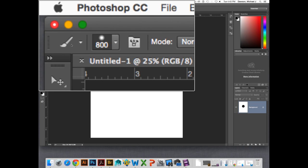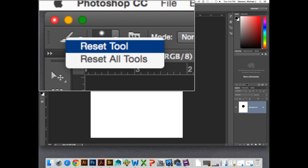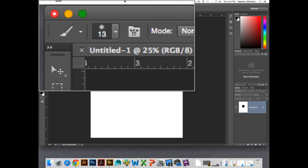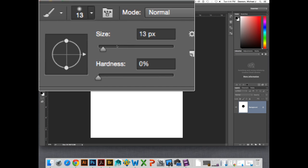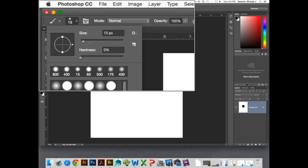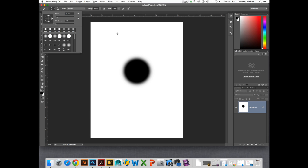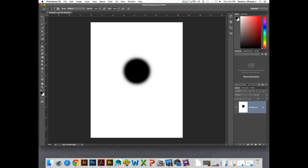As a routine with some of your tools, whenever you select a tool, if you want to reset it to defaults — especially the brush tool, which can have some settings you don't really see — right-click here and select Reset Tool, which will reset it back to the default. The default, which you can find at the top right, is 13 pixels with a hardness of 0. The size and hardness are the important things. Hit the bracket keys to increase or decrease the size: open bracket decreases and close bracket increases the size.